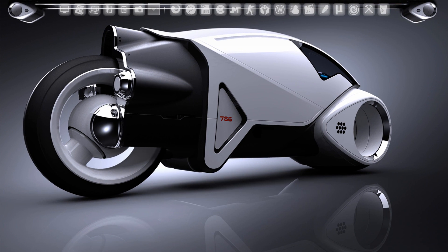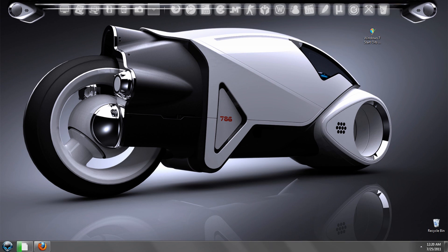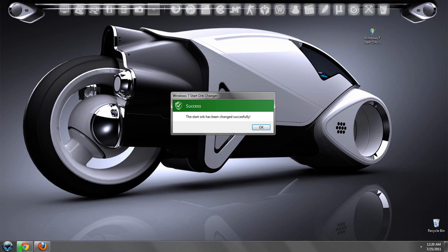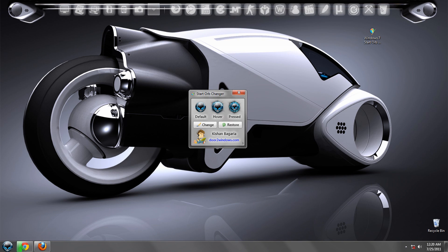So I think it'll restart the Explorer.exe task. So your taskbar might disappear for a second or something like that. But don't worry about it, it'll come back.